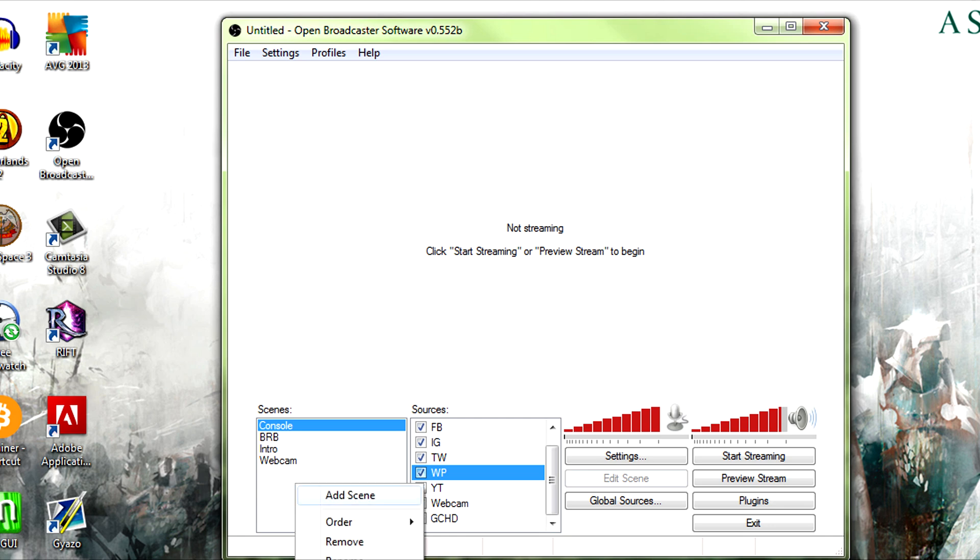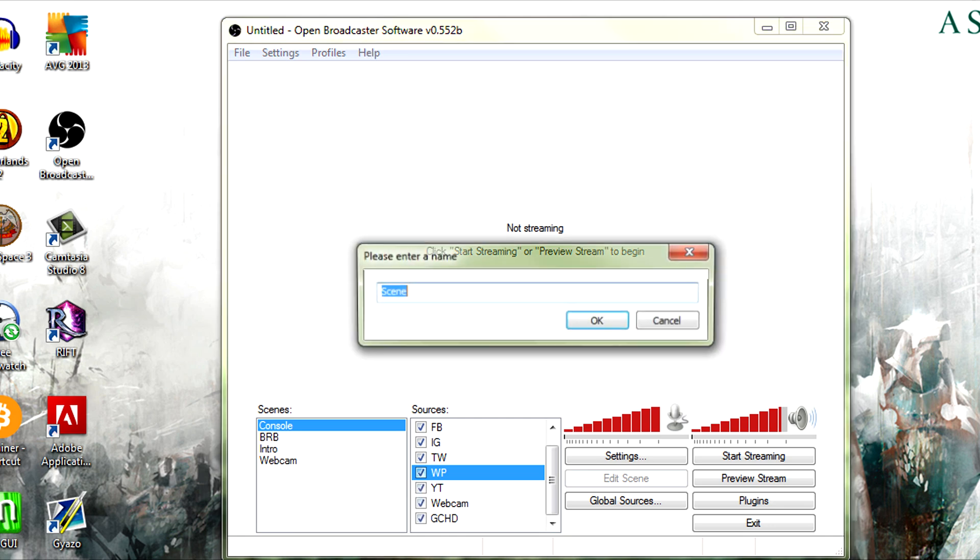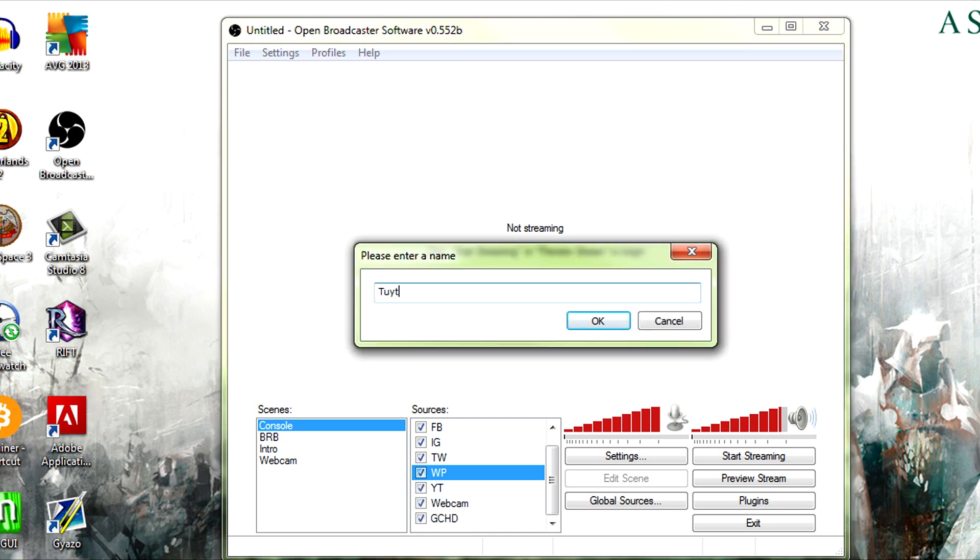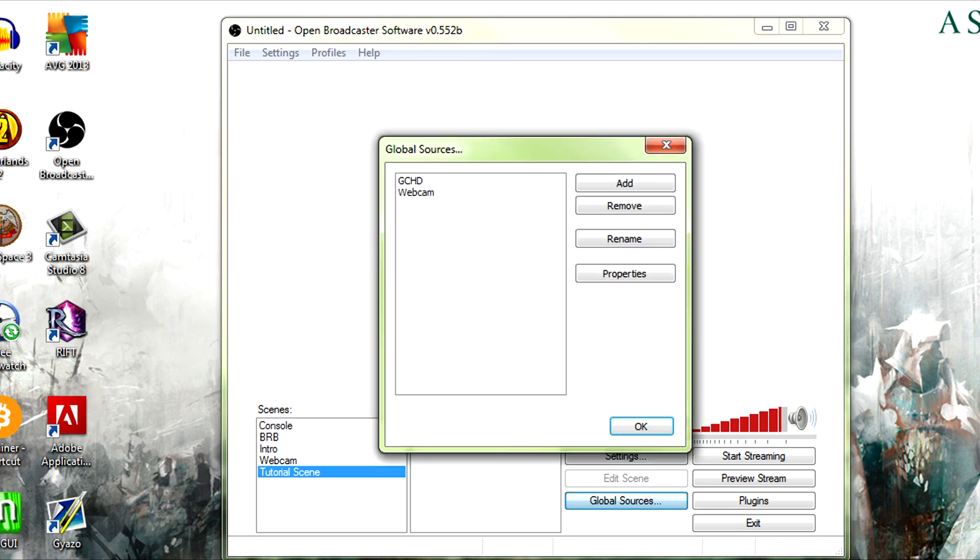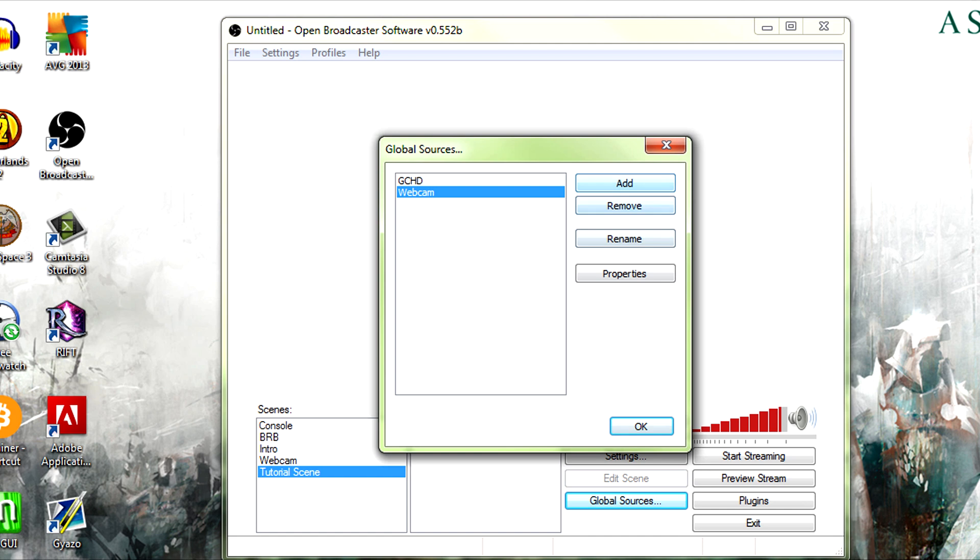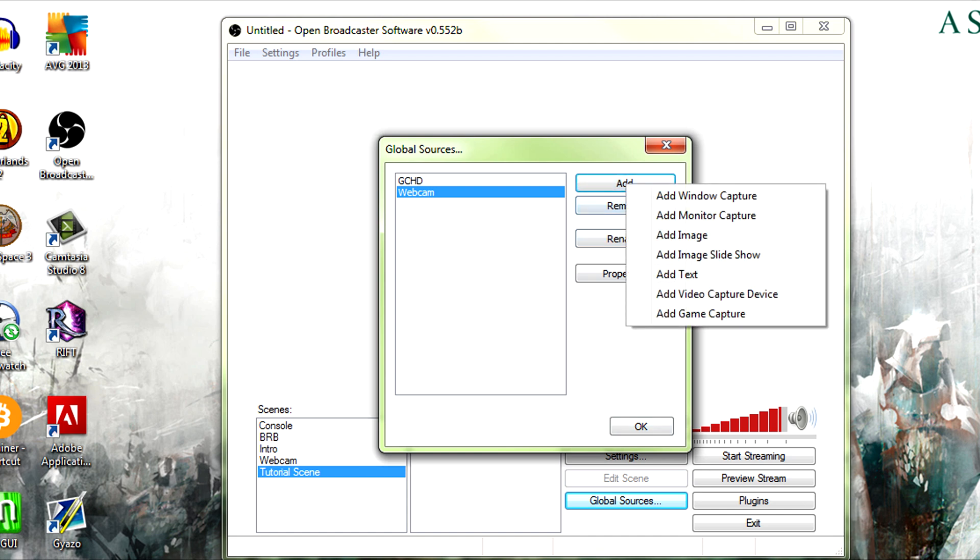Well, we'll just make a new scene here and scene, tutorial scene. And then we're going to click the global sources button so I can show you what I'm going to see. I already have two set up - one for my game capture HD, one for my webcam, but we can go ahead and add a new one.